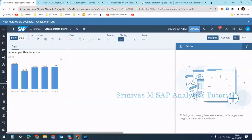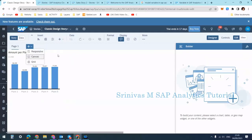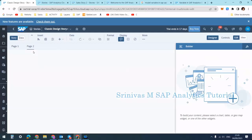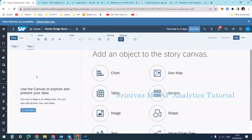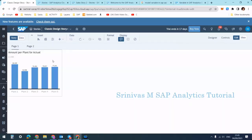Today we are going to talk about page filters and story filters. Page filters are input controls that are applied at a page level. You can have multiple pages in a story — for example, page one and page two. If you define some input controls on page one, the selection is applied only to the widgets within page one.